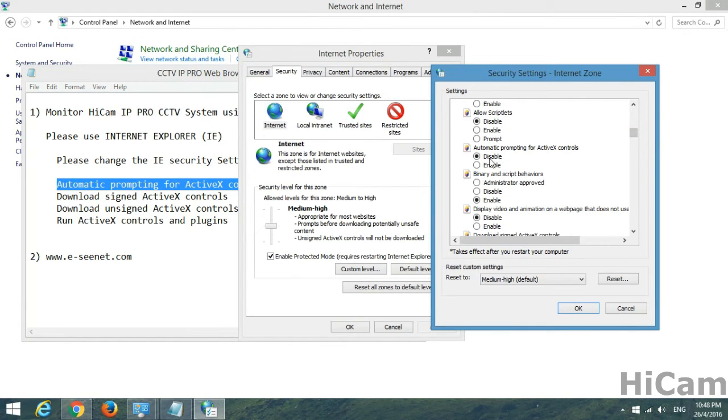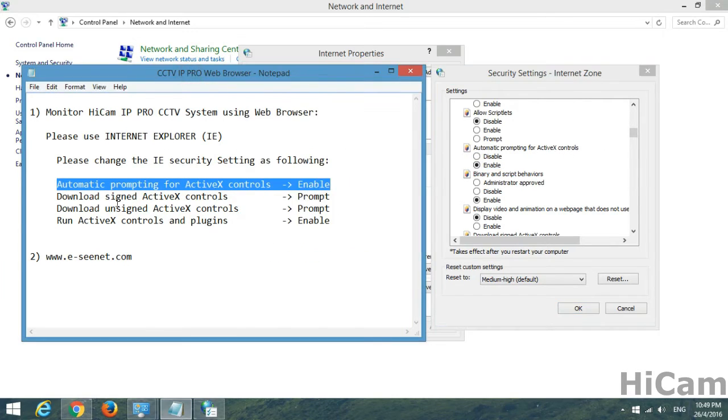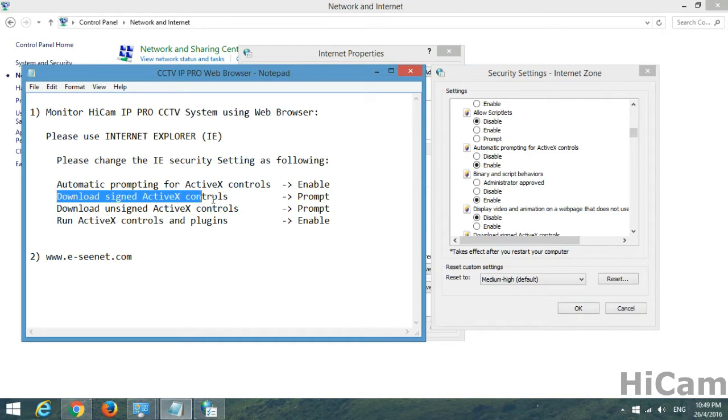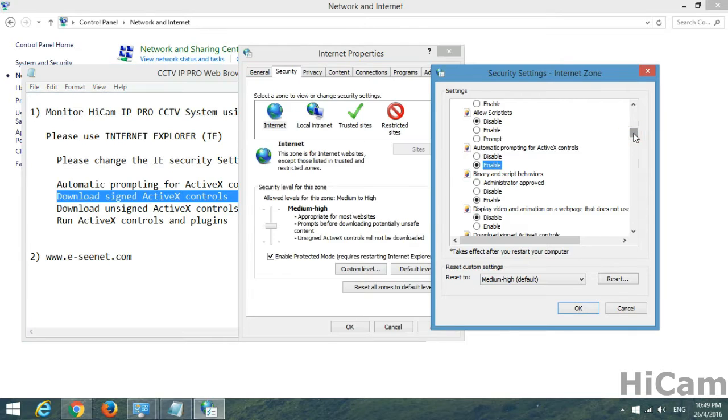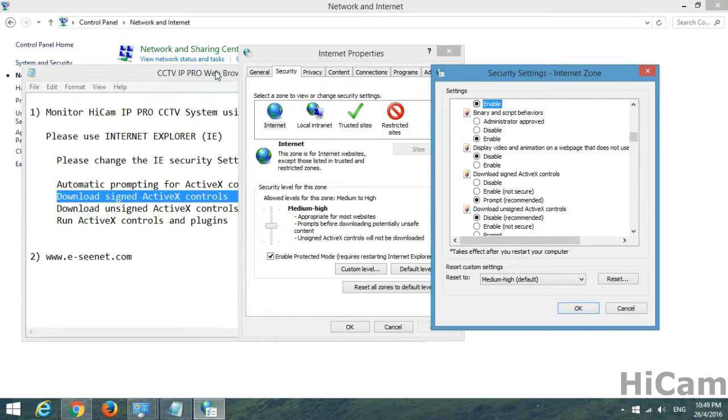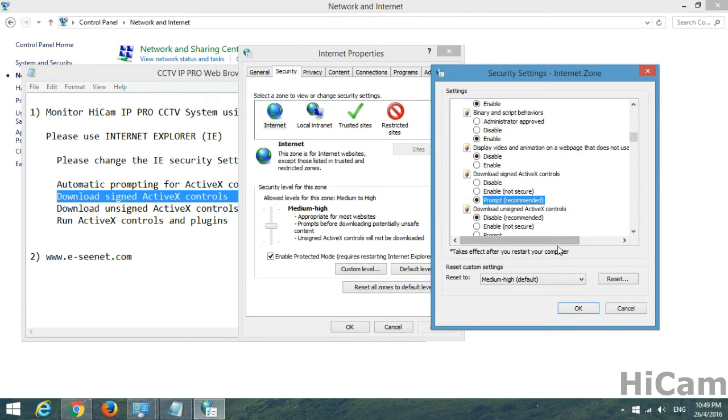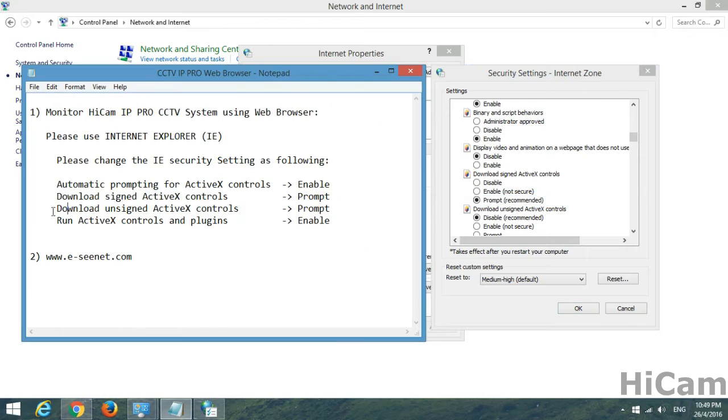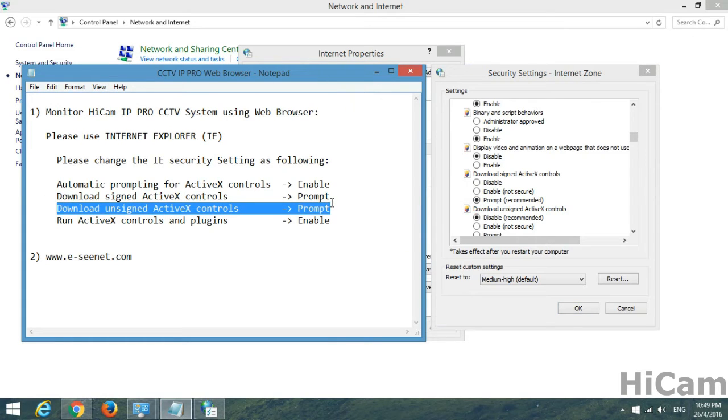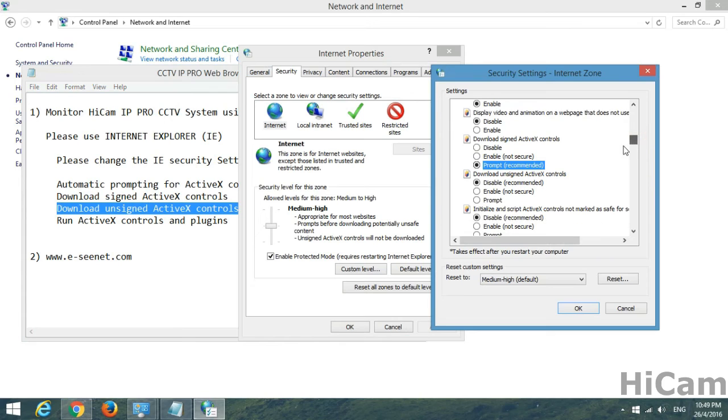These are the things we're going to change. The first one: automatic prompting for ActiveX control, enable. The second: download signed ActiveX control, so we should change the setting to prompt.